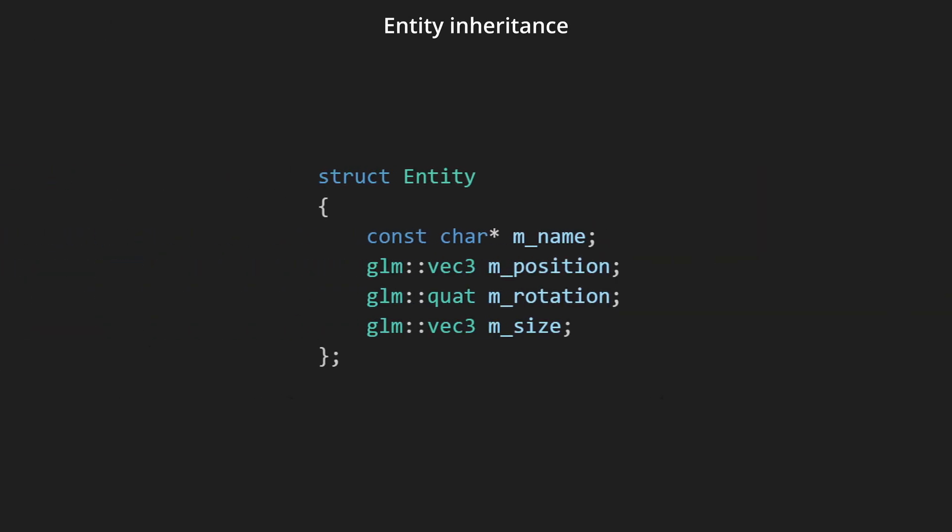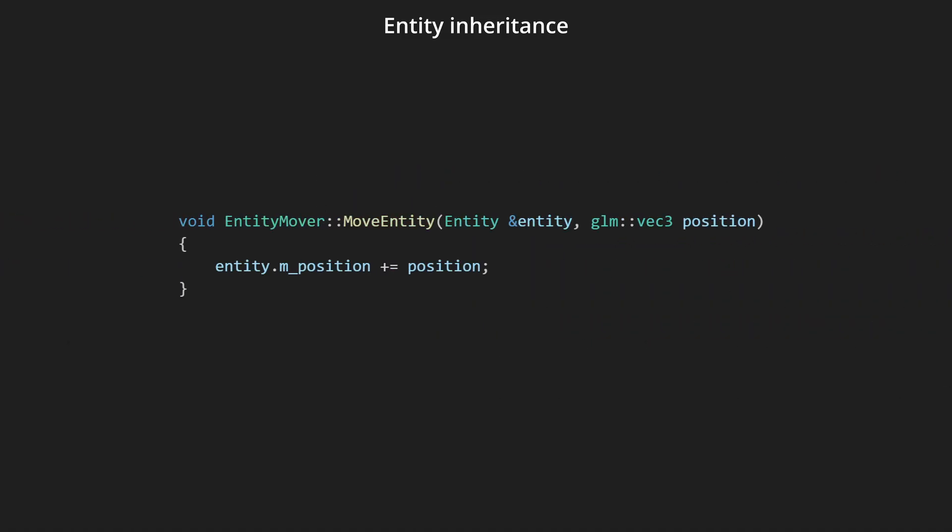In this code, we have an entity. It's extremely simple to see what parts the entity is made out of. It's extremely simple to work with this particular entity.